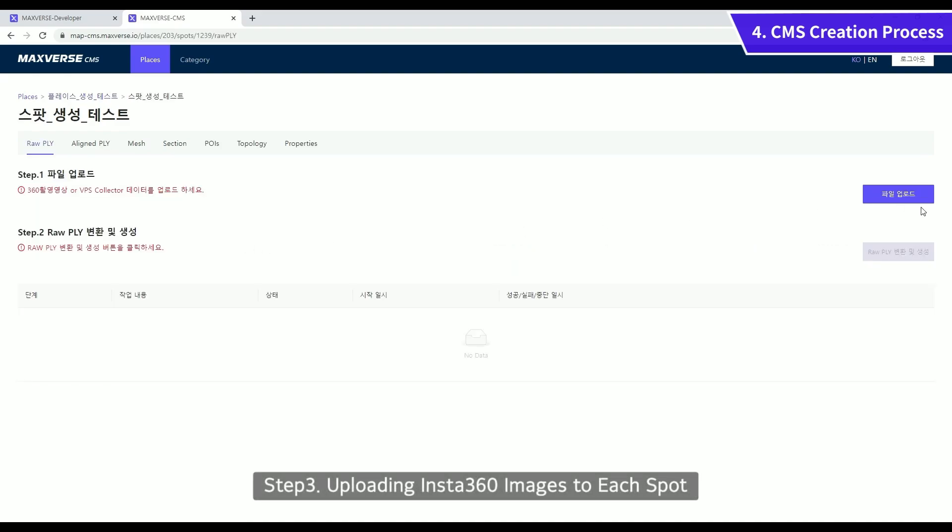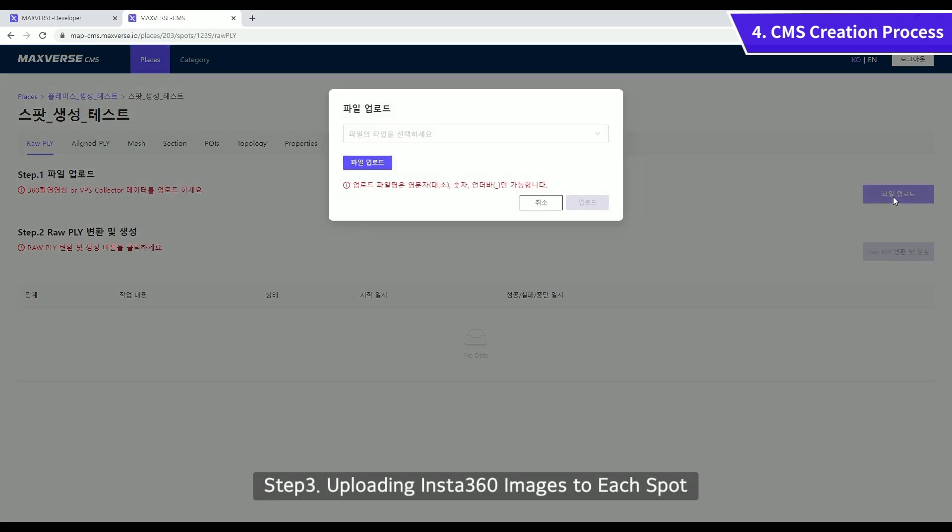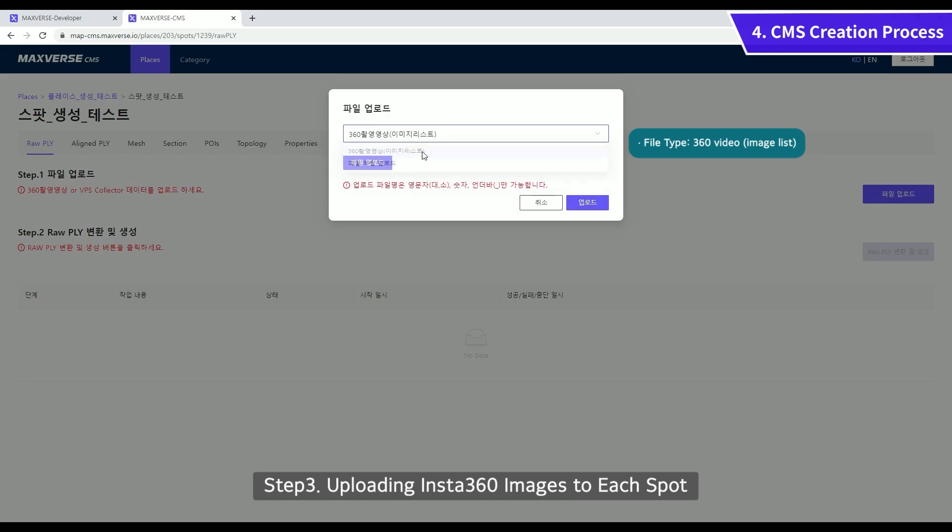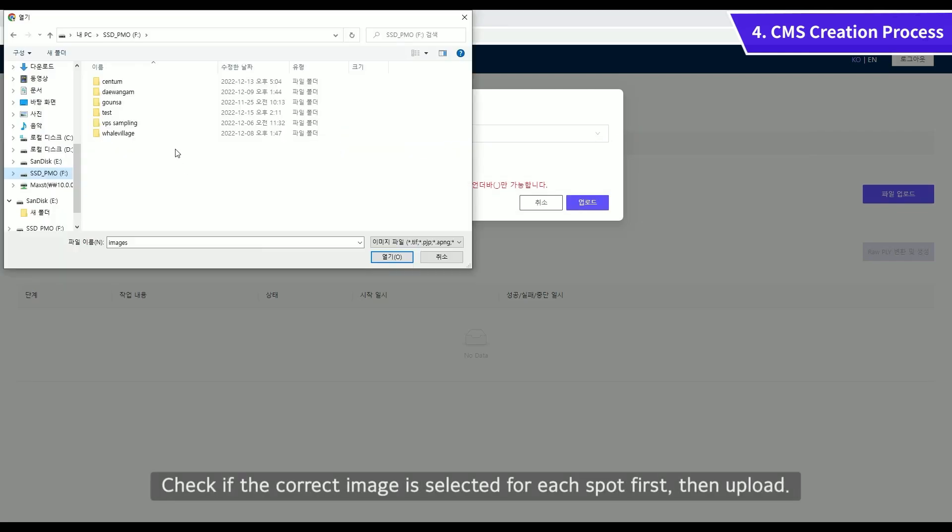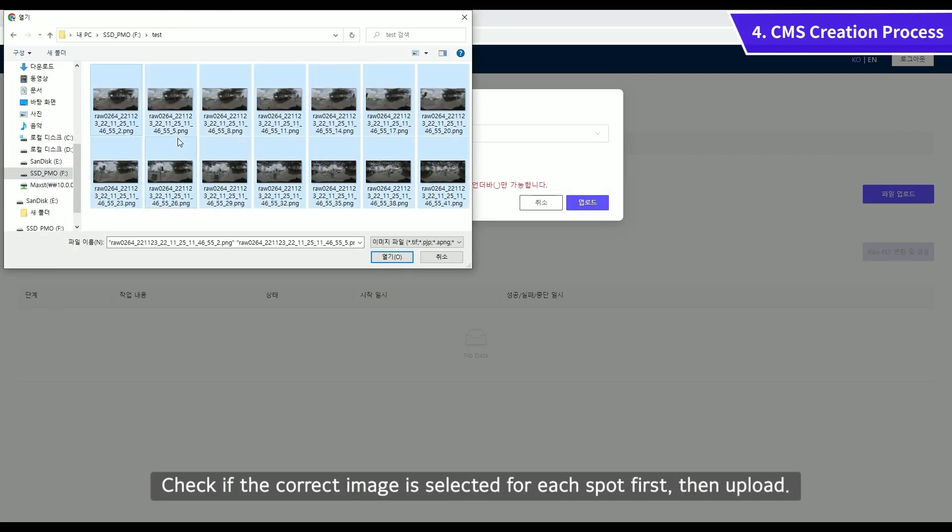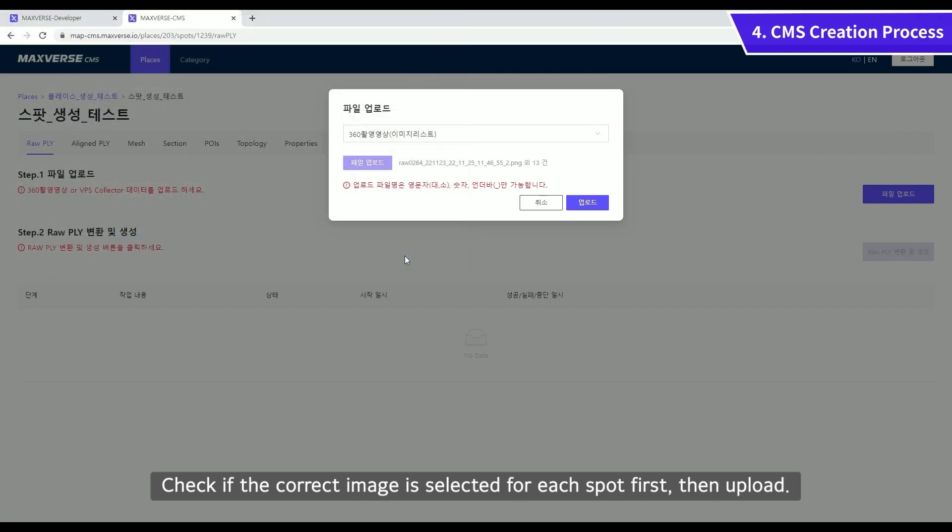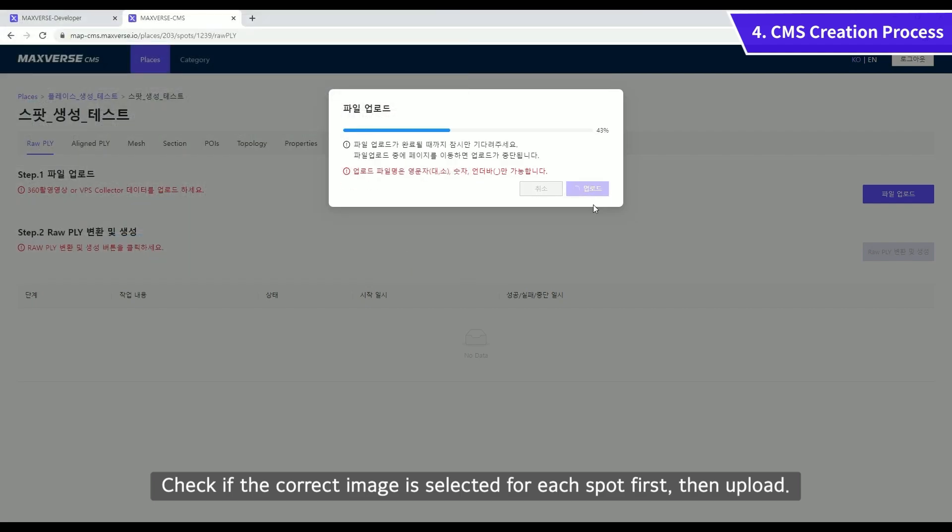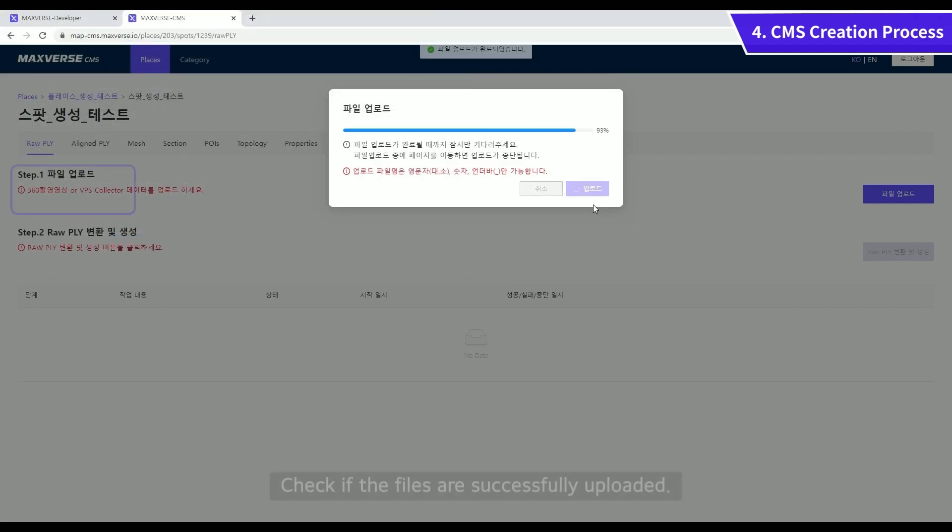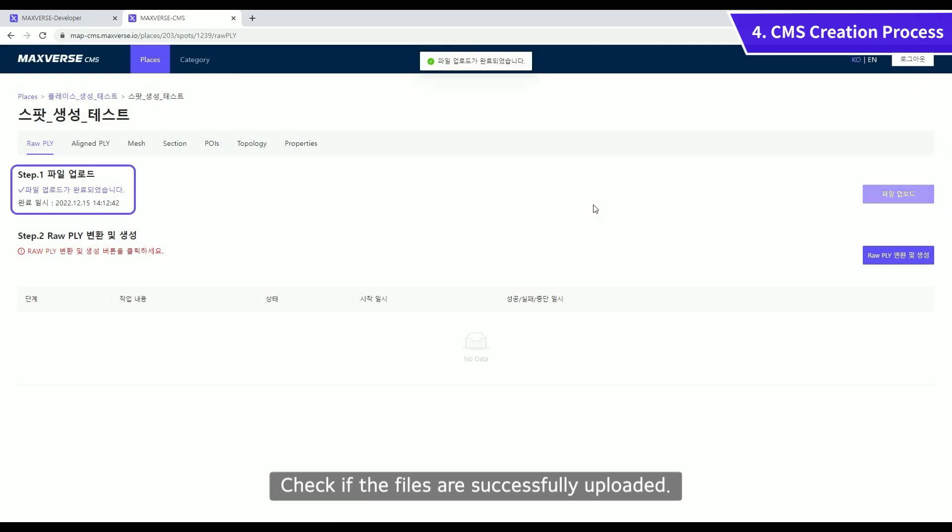Upload Insta360 images to each spot. Check if the correct image is selected for each spot first, then upload. Check if the files are successfully uploaded.